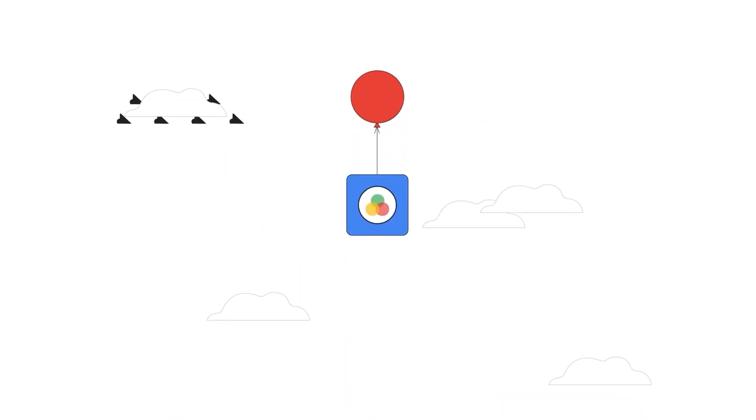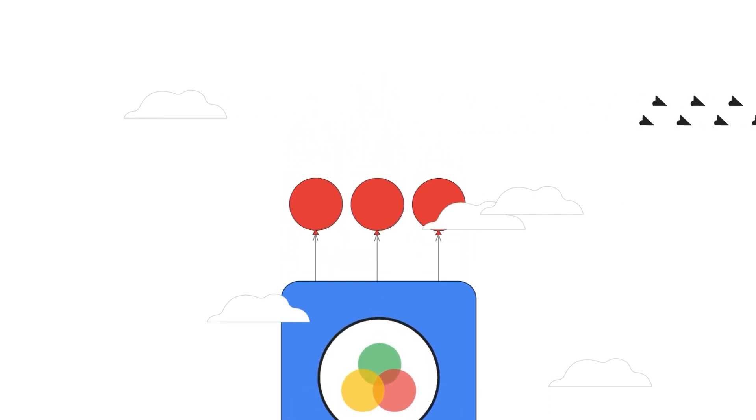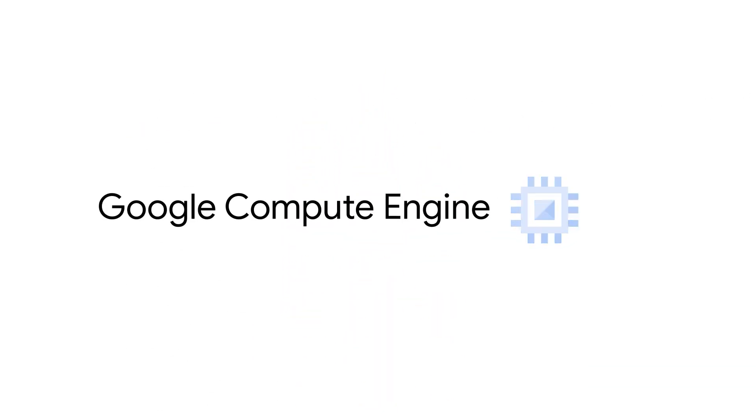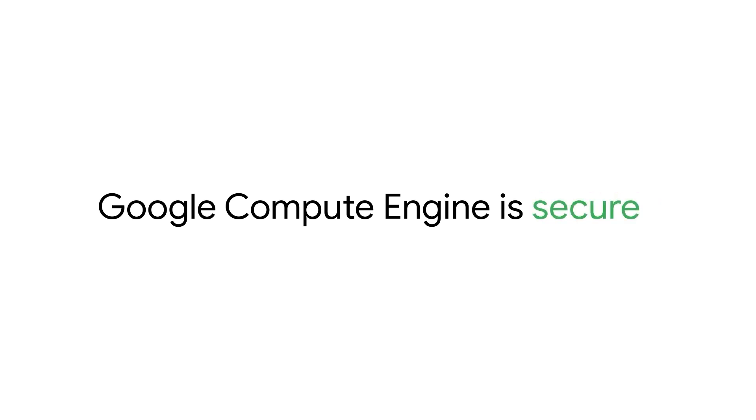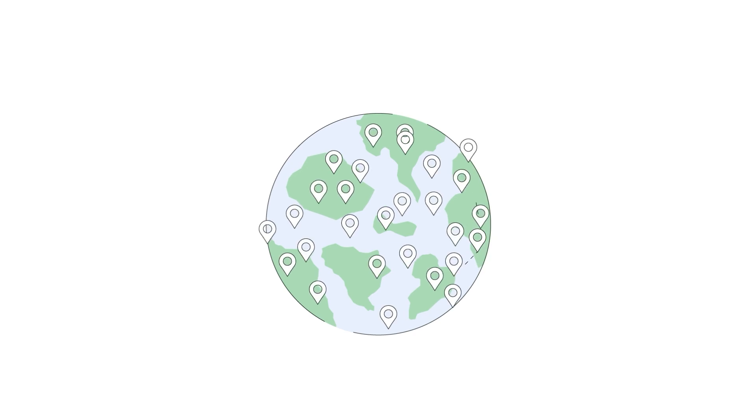And you want to achieve this while reducing, not adding, operational burden. Google Compute Engine is an intuitive and flexible, simple at scale and secure compute service that lets you create and run your applications on Google Cloud's global infrastructure.